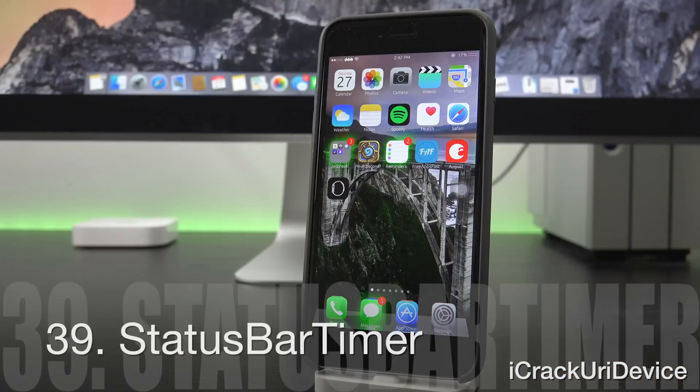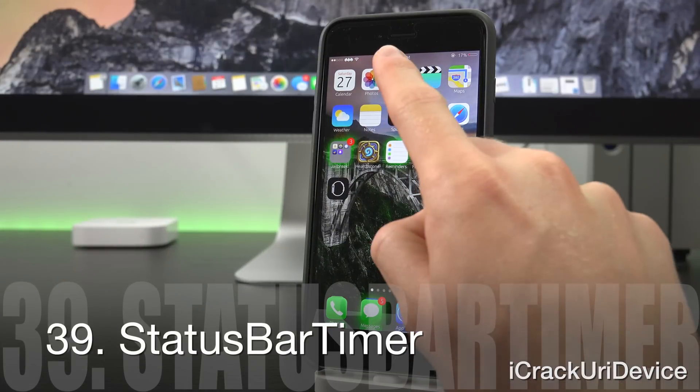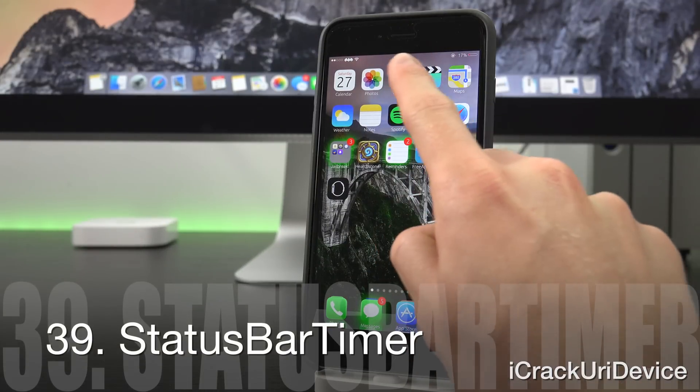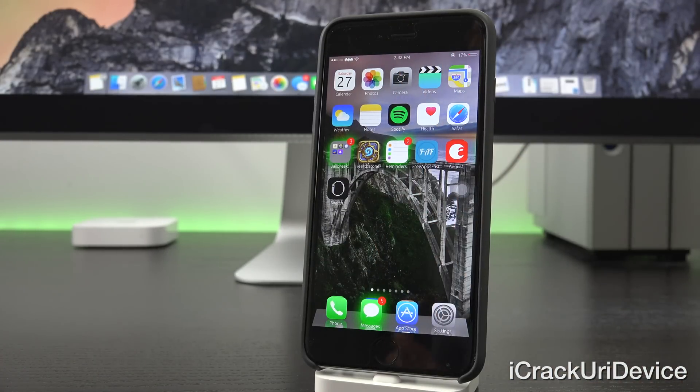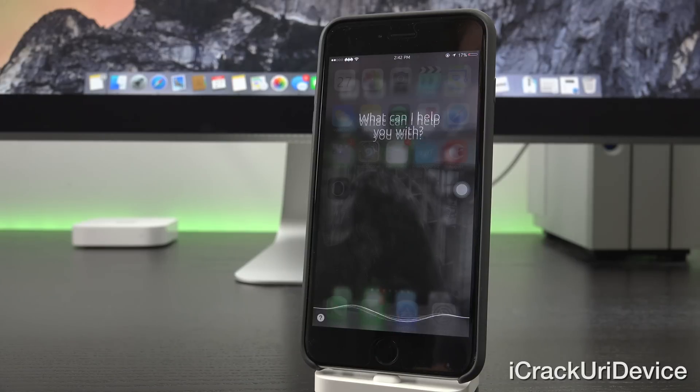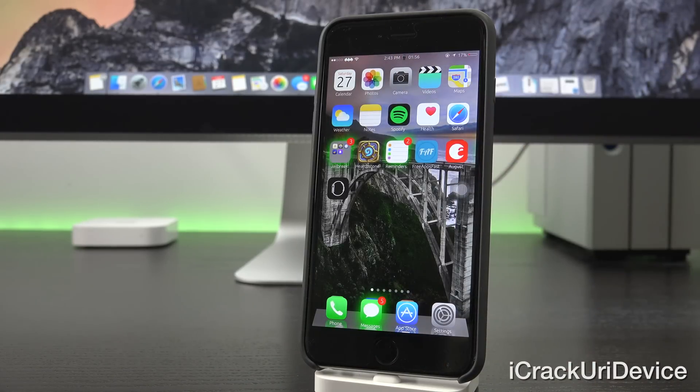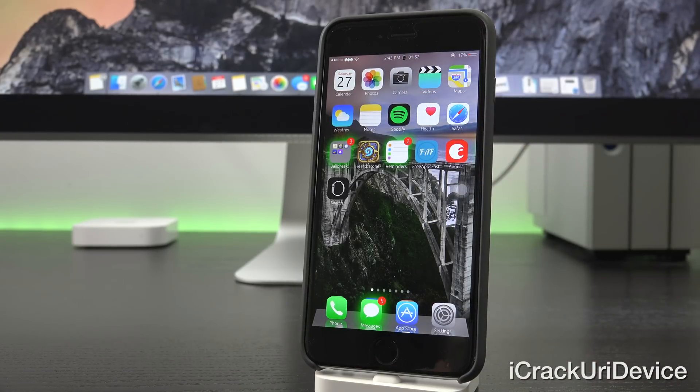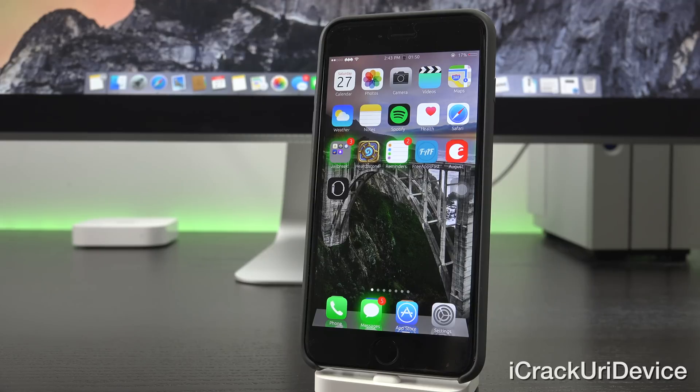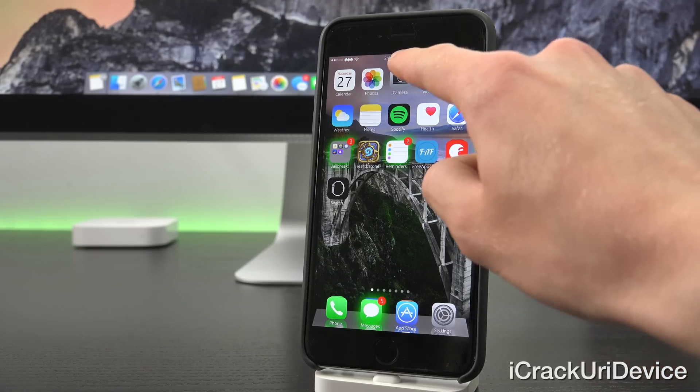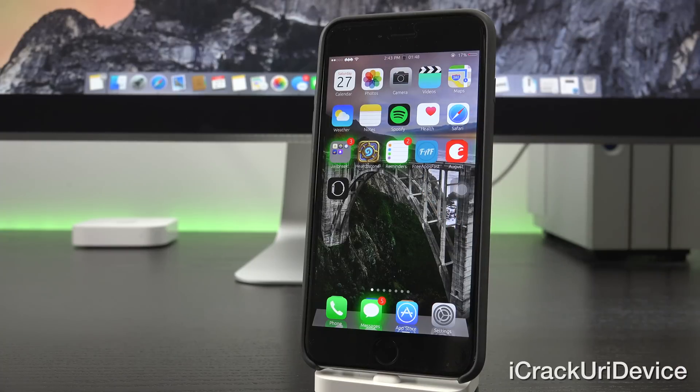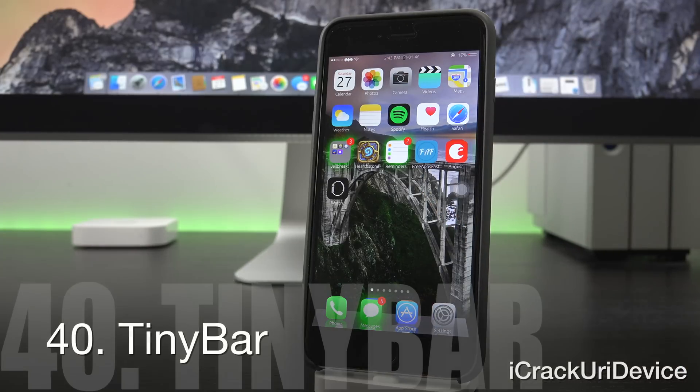Now this next one's kind of related. It shows the time remaining in the current timer up in the status bar. Hey Siri, set a timer for two minutes. So now I have one minute and 56 seconds and counting up in the top. That's the current timer and you can set the separator as well. I actually set it to the watch emoji, which I think looks perfect.